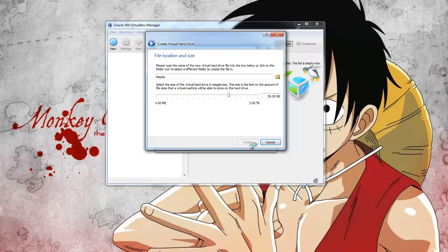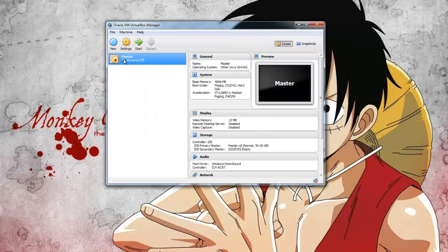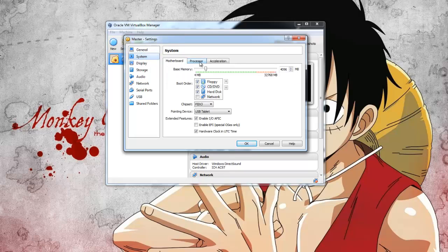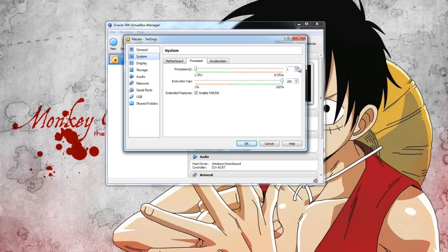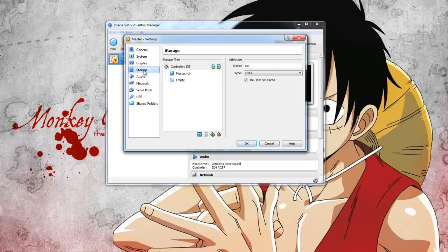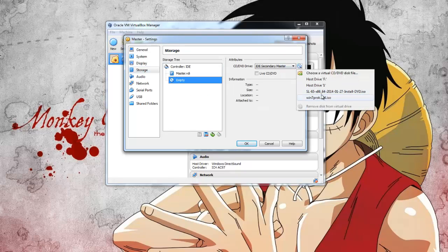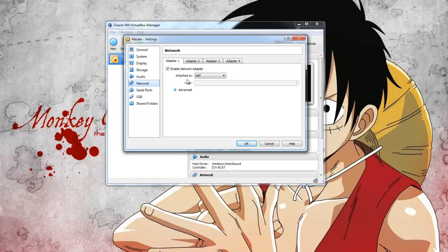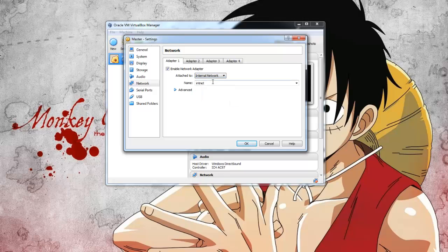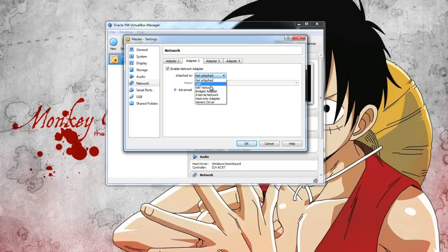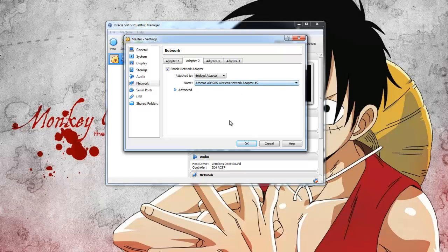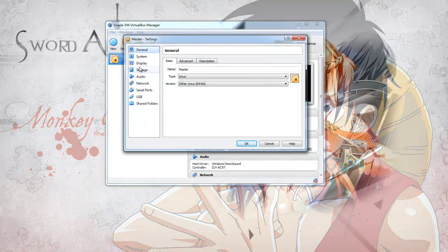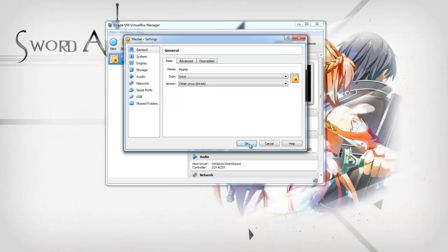Now that I have it created, I have to set it up first. System, I'm going to give it two processors. Storage, I'm going to load the Scientific Linux install DVD. Now the network. The first one is an internal network that will be shared between the head node and all of the slaves. The second one will be a bridge network that attaches to our internet connection. I think that's everything.